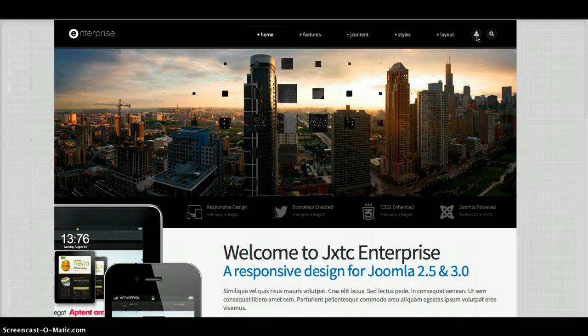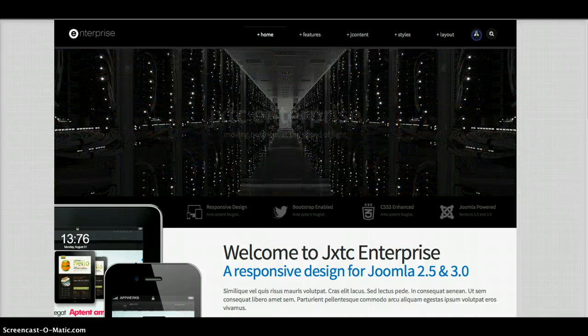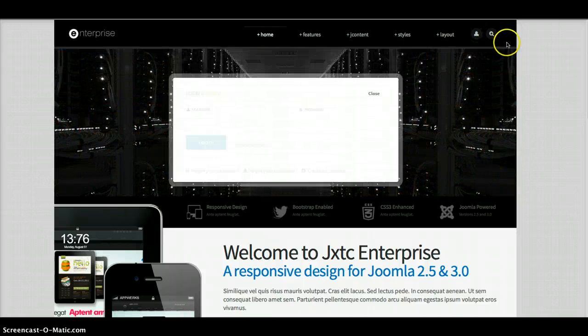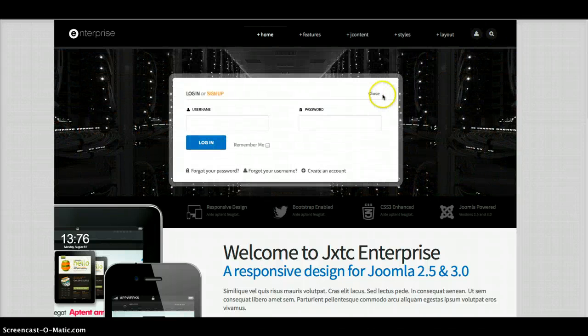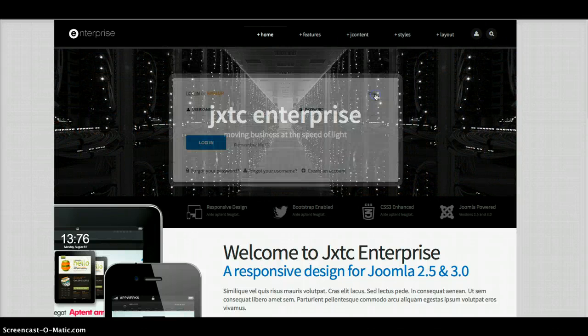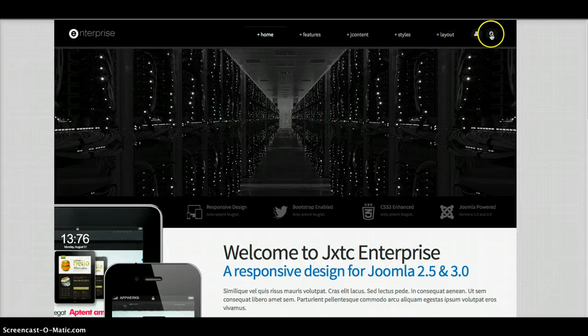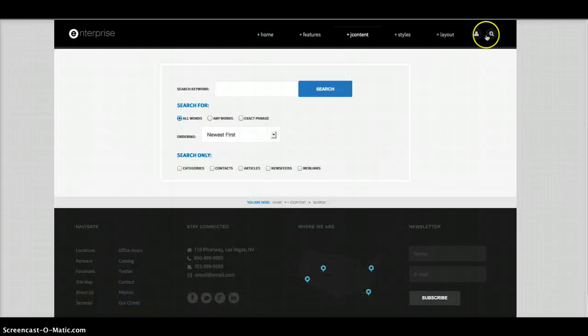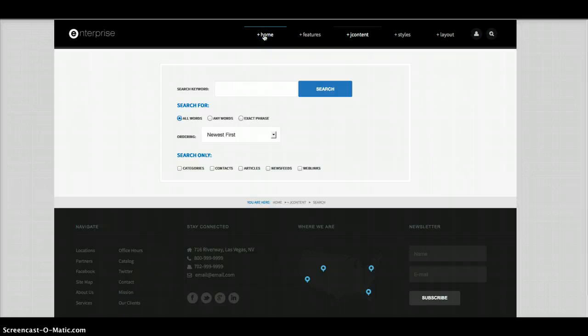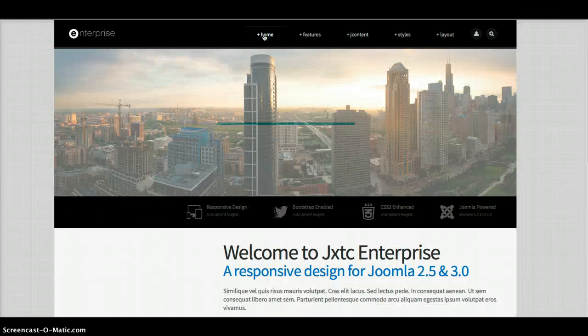We have a nicely styled drop-down login for you. And then we have the search. This will take you right to the search page. Let's go back to the home page.